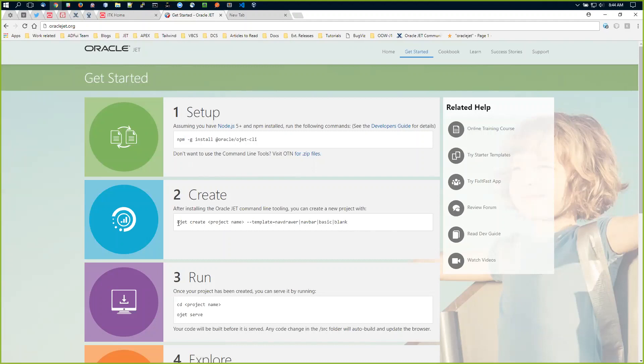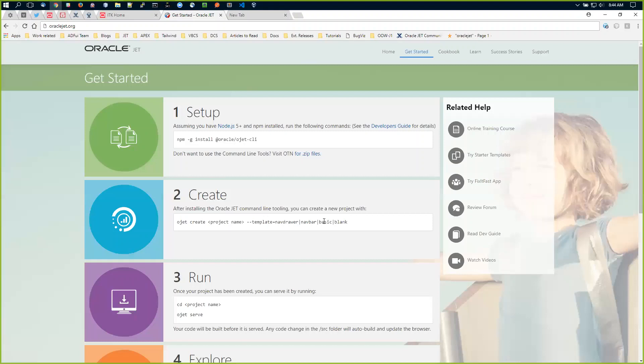Once you've done that, you have the OJET CLI installed. It's a simple command: ojet create, give it a project name, --template=navdrawer. Nav drawer is the same template used in the old quick start basic. There are four options out of the box: nav drawer, nav bar, basic, or blank. Nav drawer is what most people use to get started.